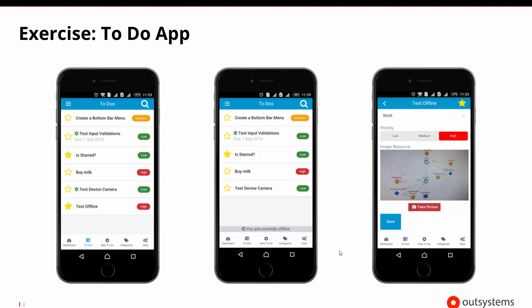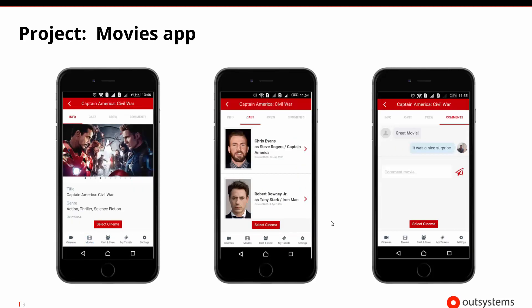This to-do app will be the first one we work on, and the project app will be what we call the Movies app. The Movies app will display information about a particular movie and you'll be able to look up which cinemas the movie is available in. The movie itself will have information directly about the movie, information about the cast, and also allow us to make comments to share with other people whether or not we liked the movie.